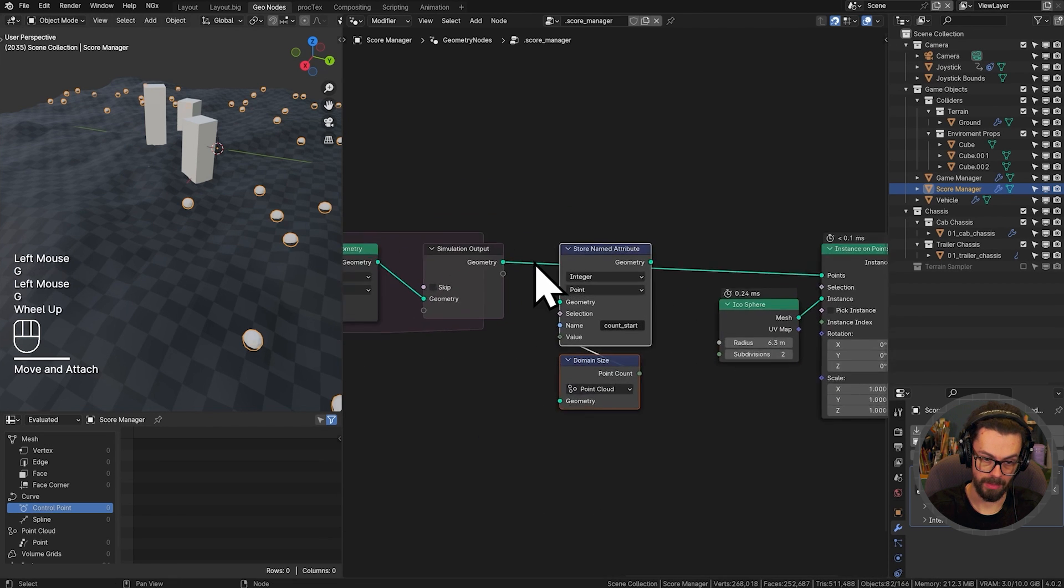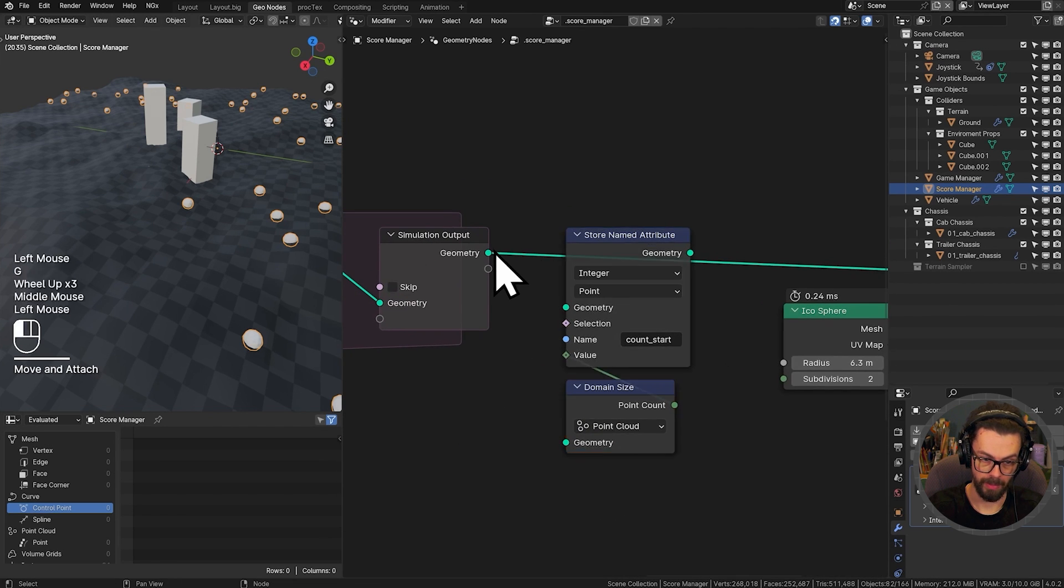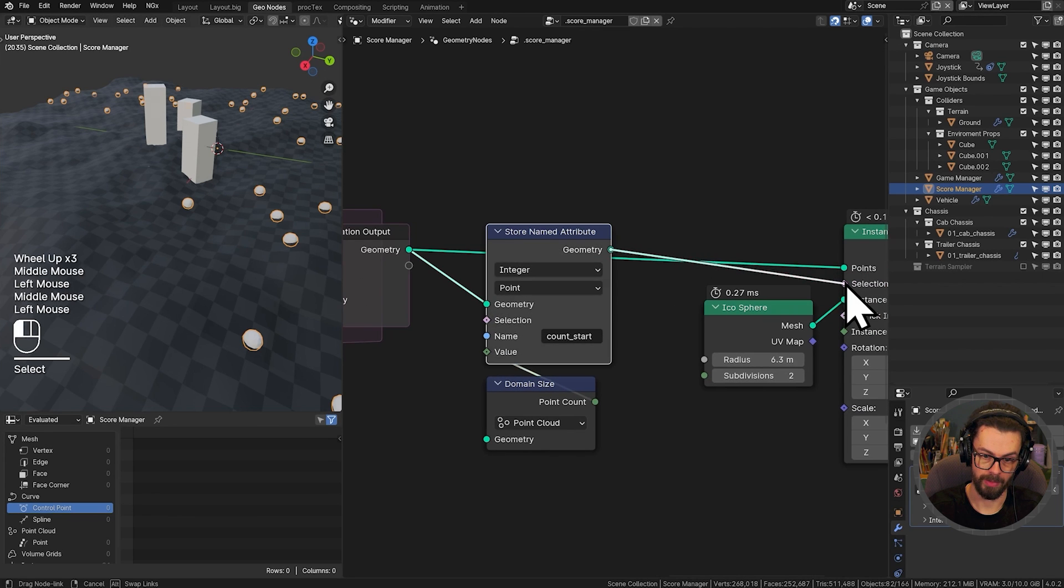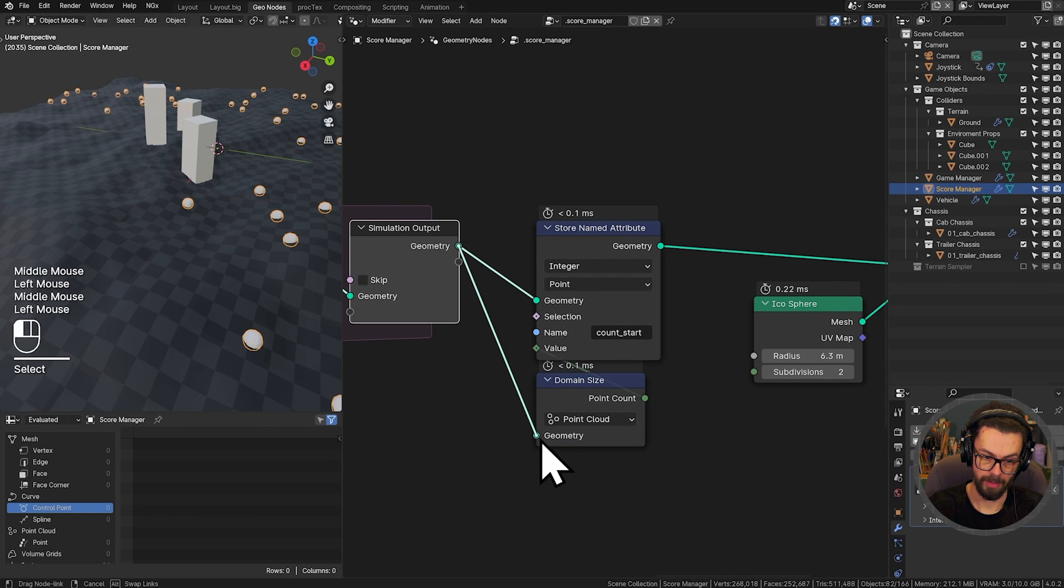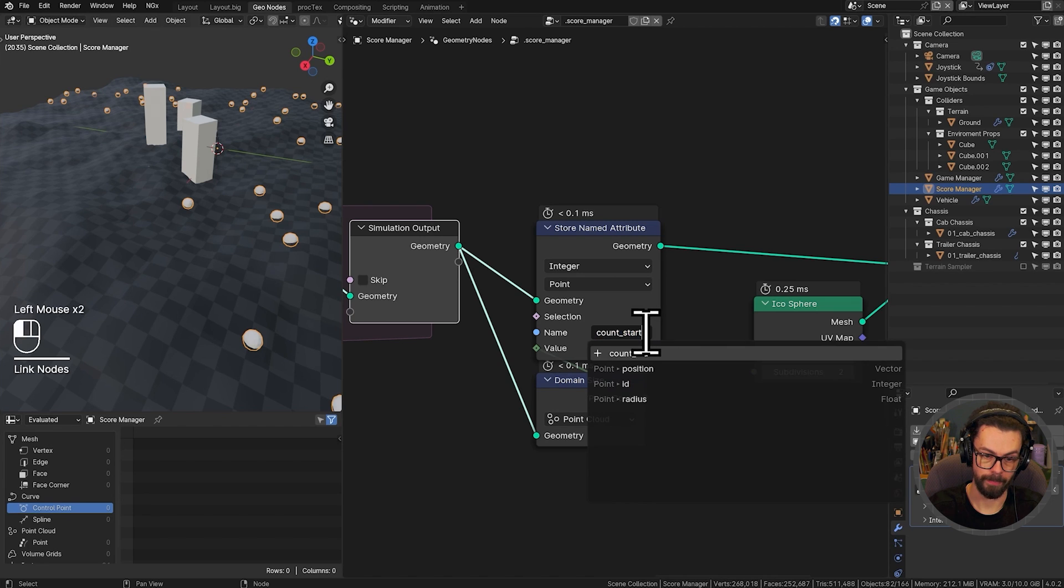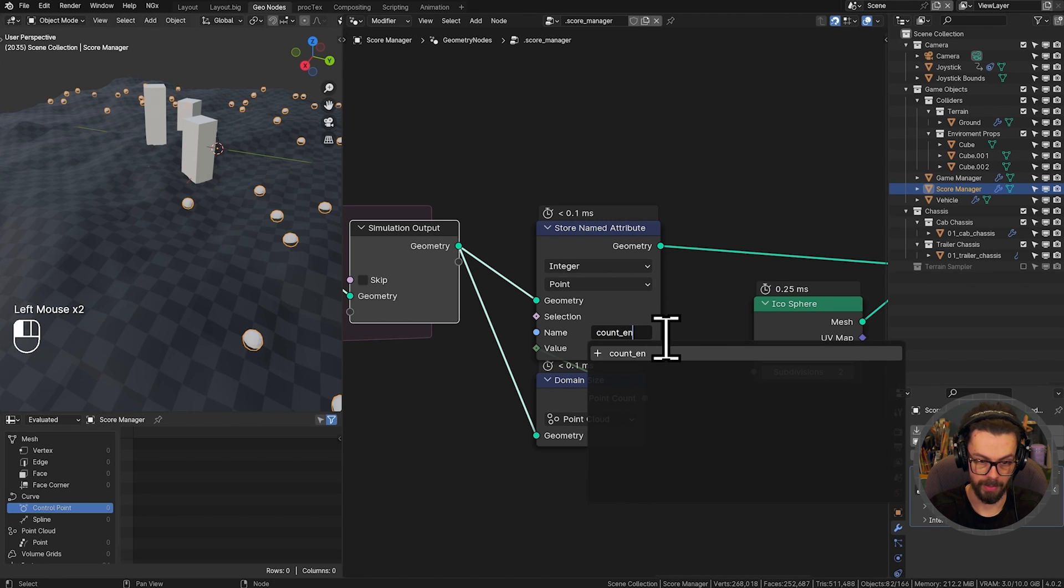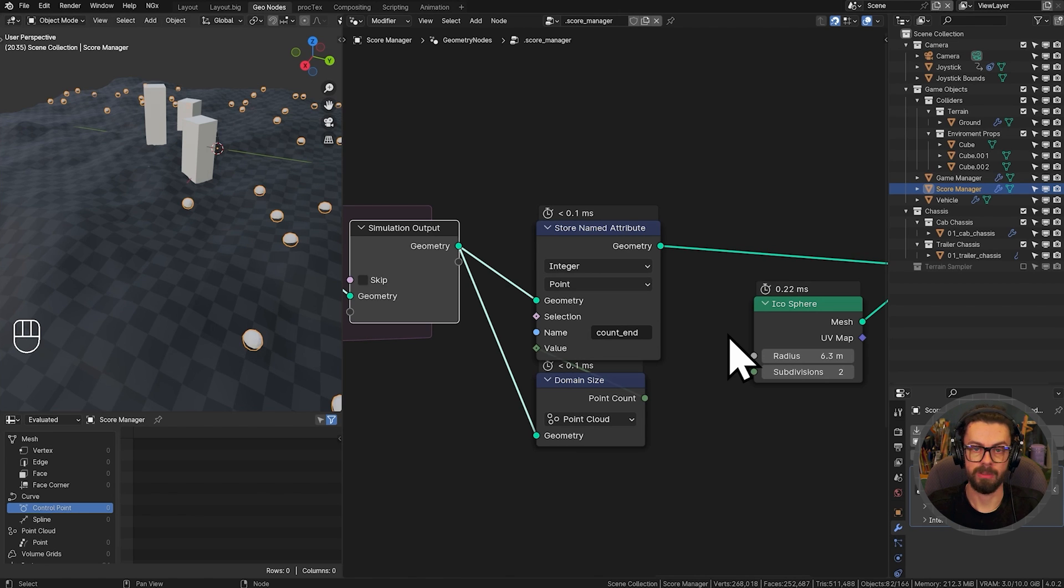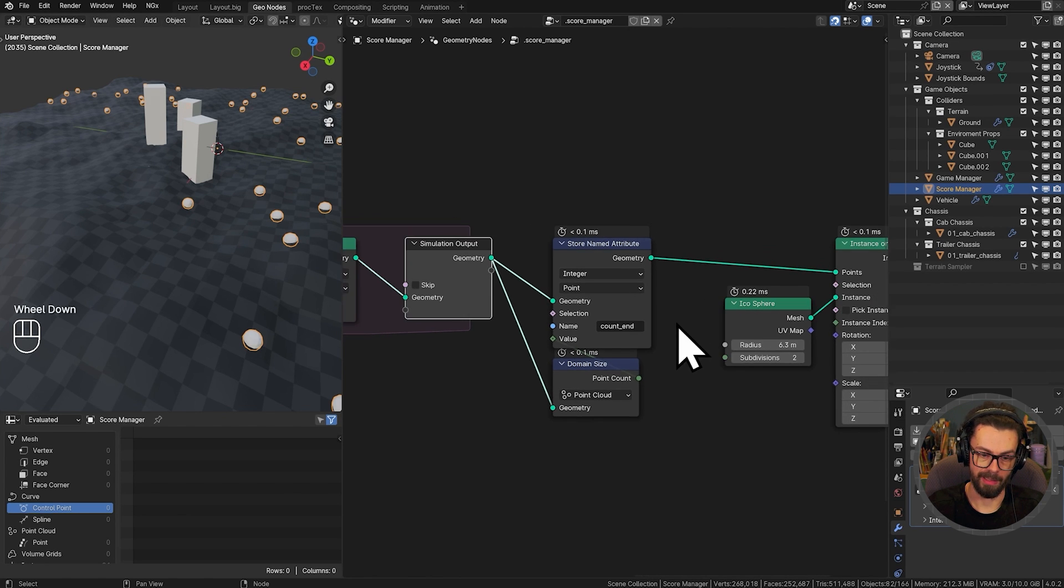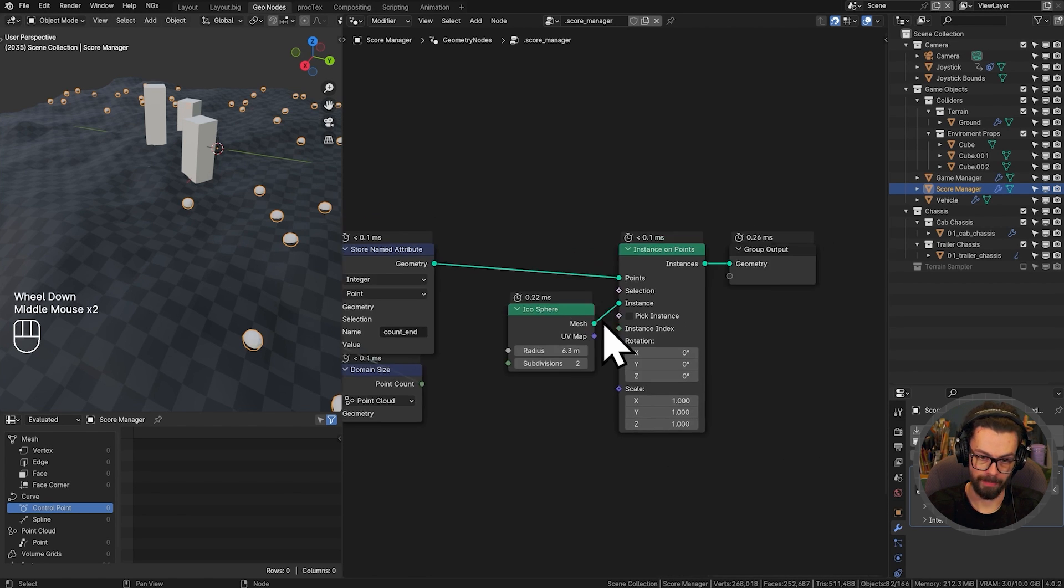And then at the end, after the loop, before we instance, we're going to do the exact same thing. We're going to store the domain size for that point cloud as count underscore end. And from that bit of information, I can then derive the number that I've picked up or anything else like that.